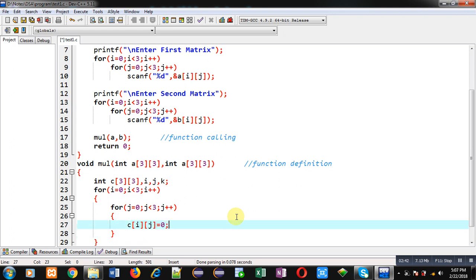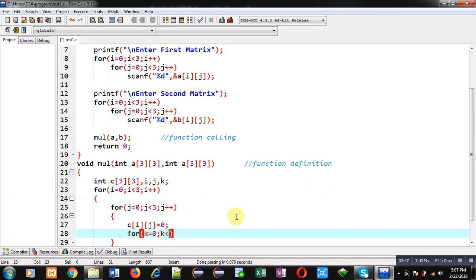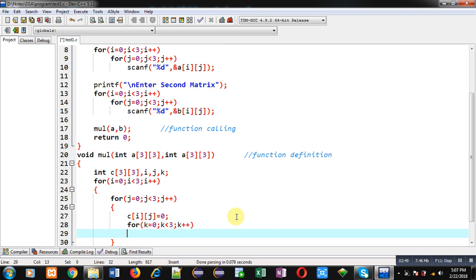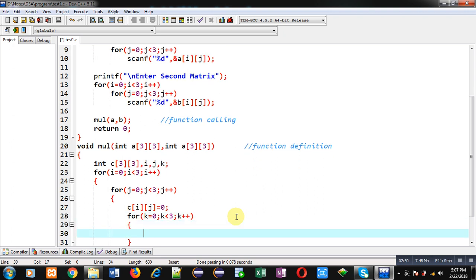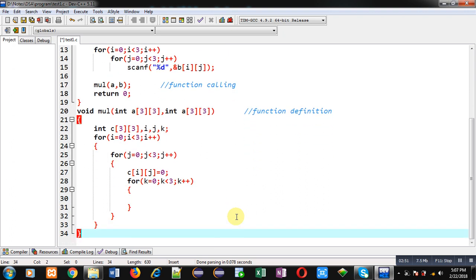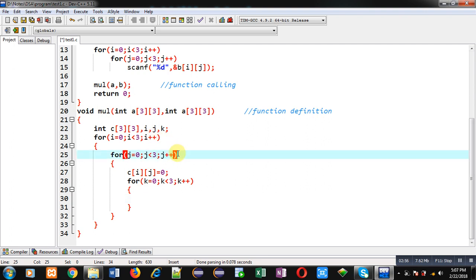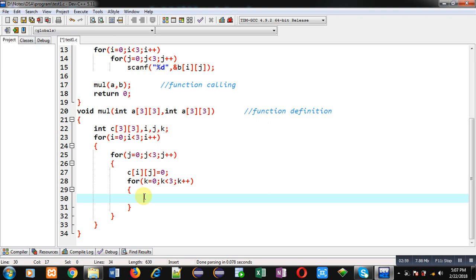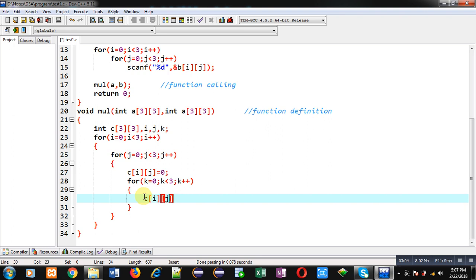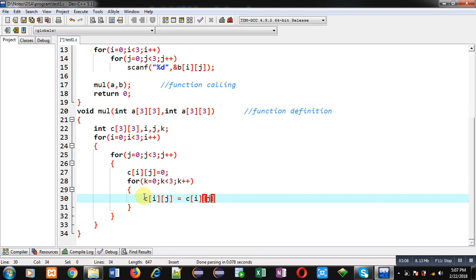After that I am starting another loop that is k. It will also repeat three times. So this is the formation of nested loop: i, inside i nested loop is j, inside j nested loop is k. Now here I can write c[i][j] equals to c[i][j] plus a[i][k] multiplied by b[k][j].